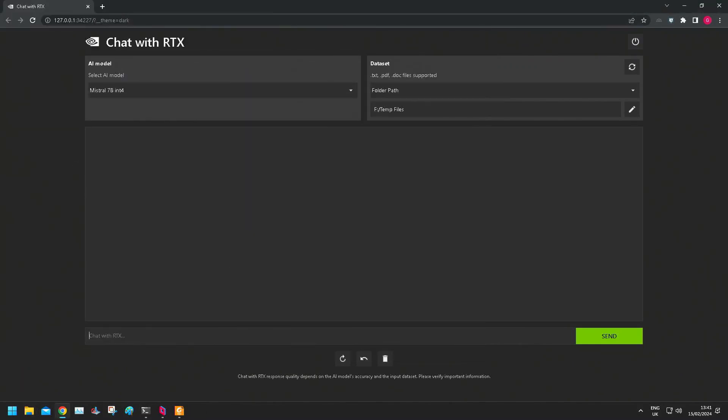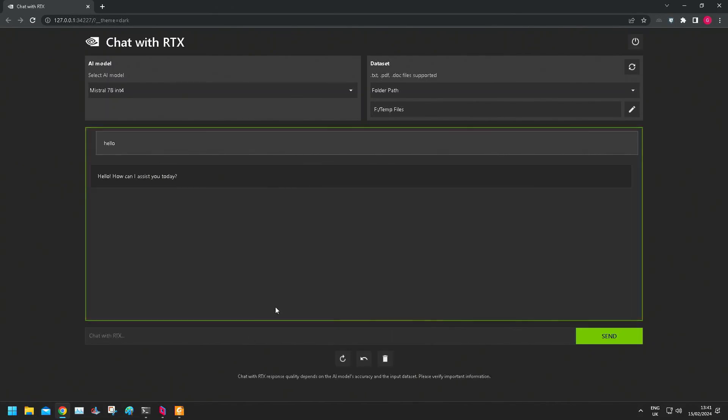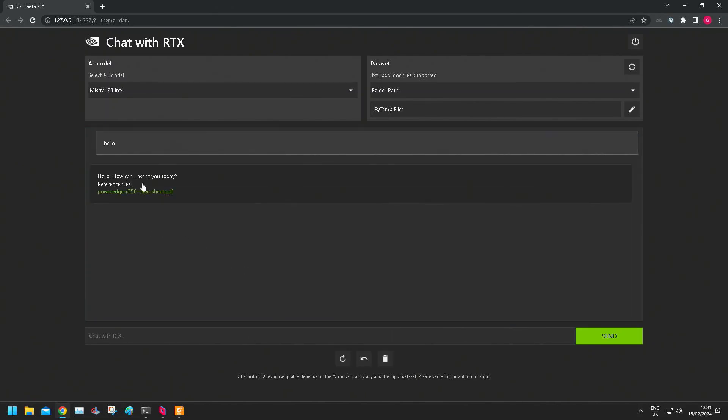So obviously be polite. First thing to do, say hello. Oh, hello, how can I assist you today? Cool.